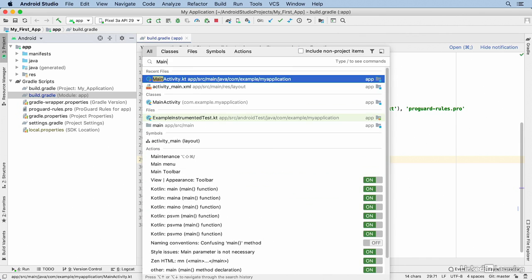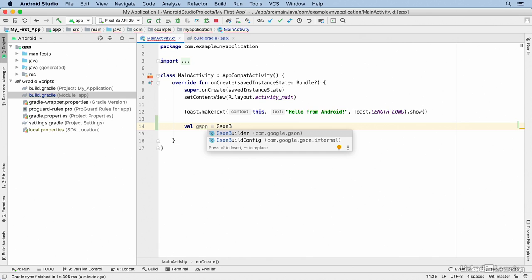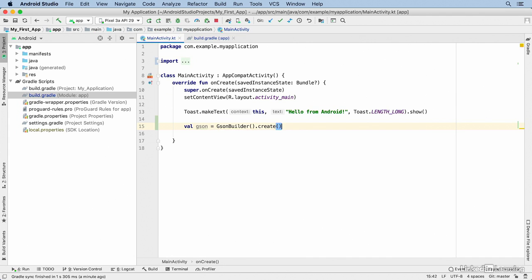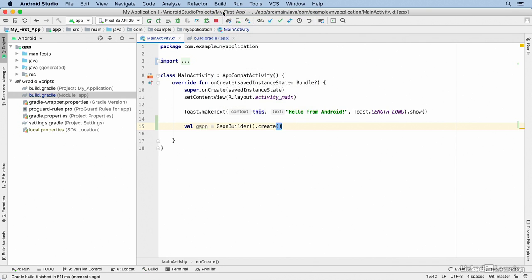To test that the Gson library is truly available, I'll use double-Shift for Search Everywhere and open the MainActivity file. Here I'll add a Gson object, creating it with the name gson and using a class named GsonBuilder. If this class appears in autocomplete, that means the integration of the library with Android Studio was successful. I can select it and add a bit of Gson code. To fully test, I'll try to compile by selecting Build > Make Project. The make operation happens quickly in the background, and if I don't see any errors, I know the dependency worked.